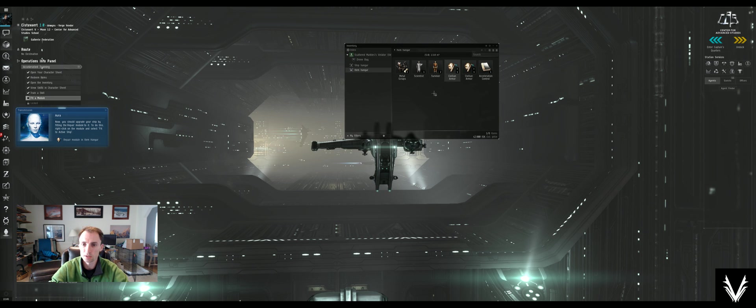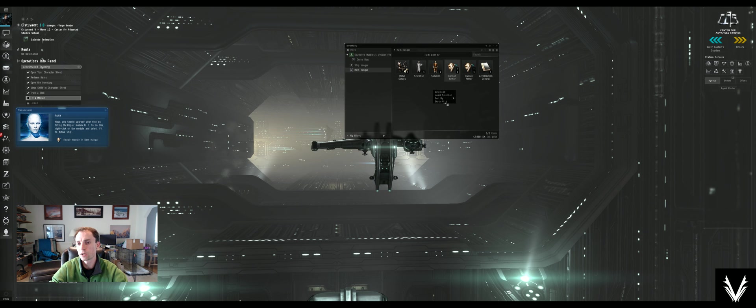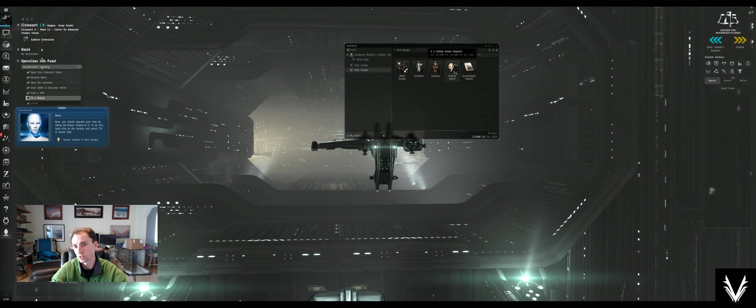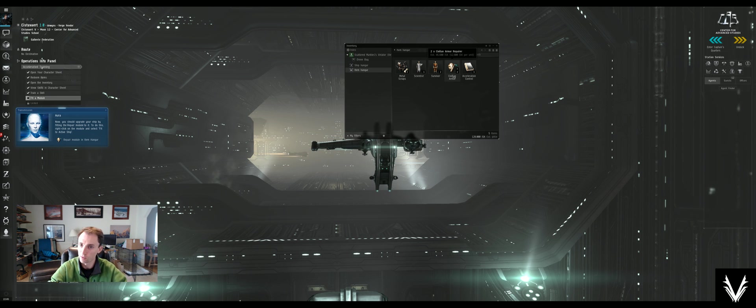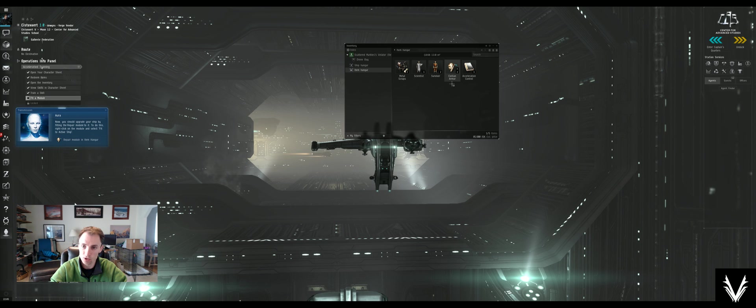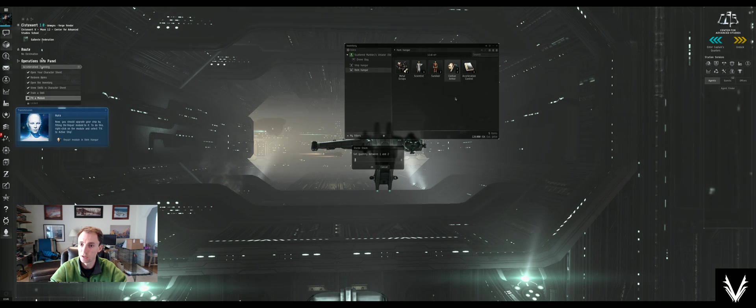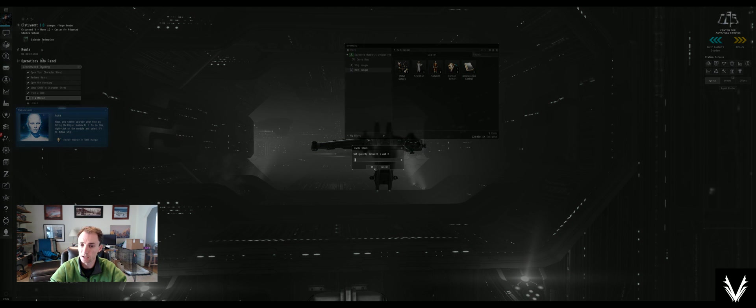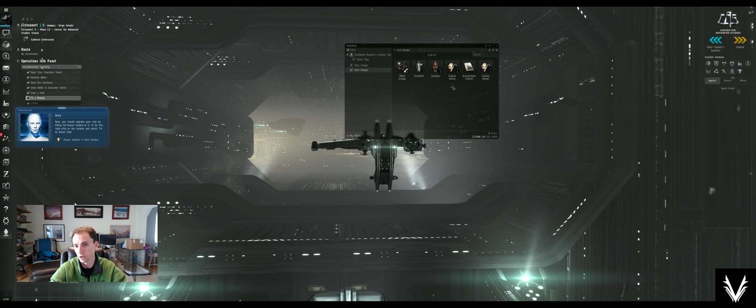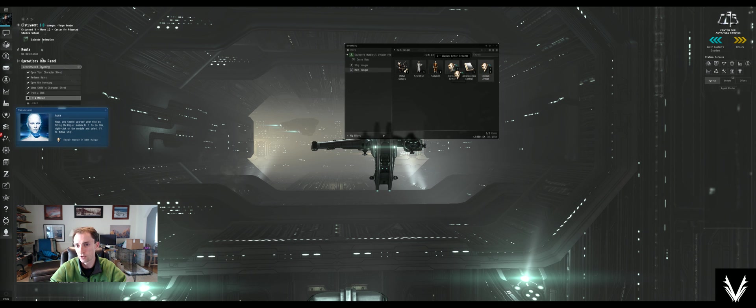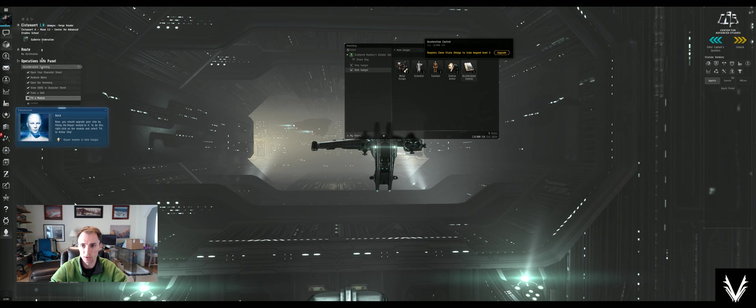If you right click anywhere, you can have it stack items, which combined the civilian armor repair. And if you want to break up a stack, you just hold down shift, drag, and it asks you how much of that stack you want to break off. There it is. You can just drag and drop it to stack those as well.